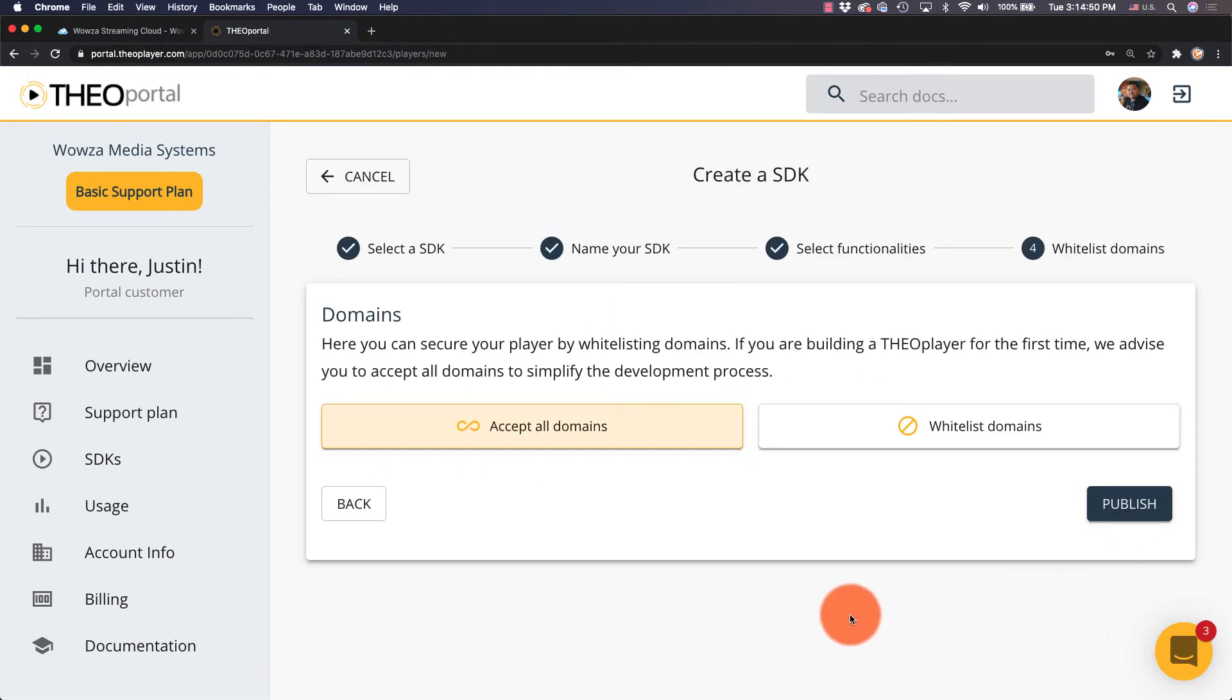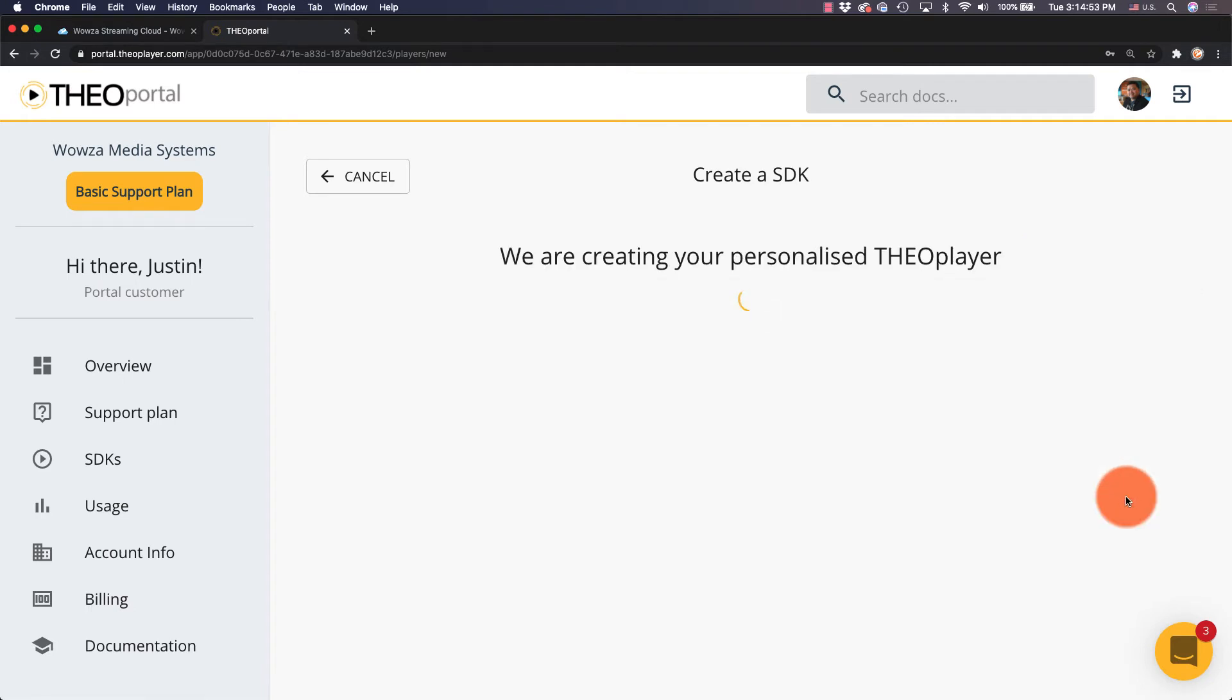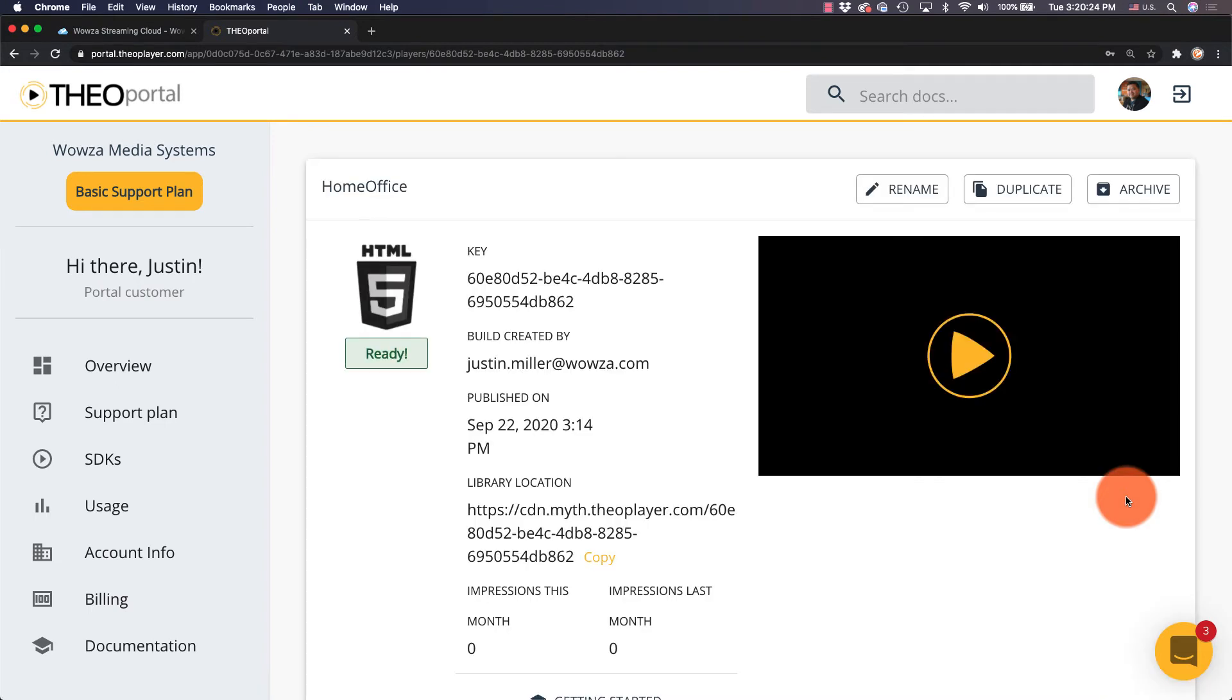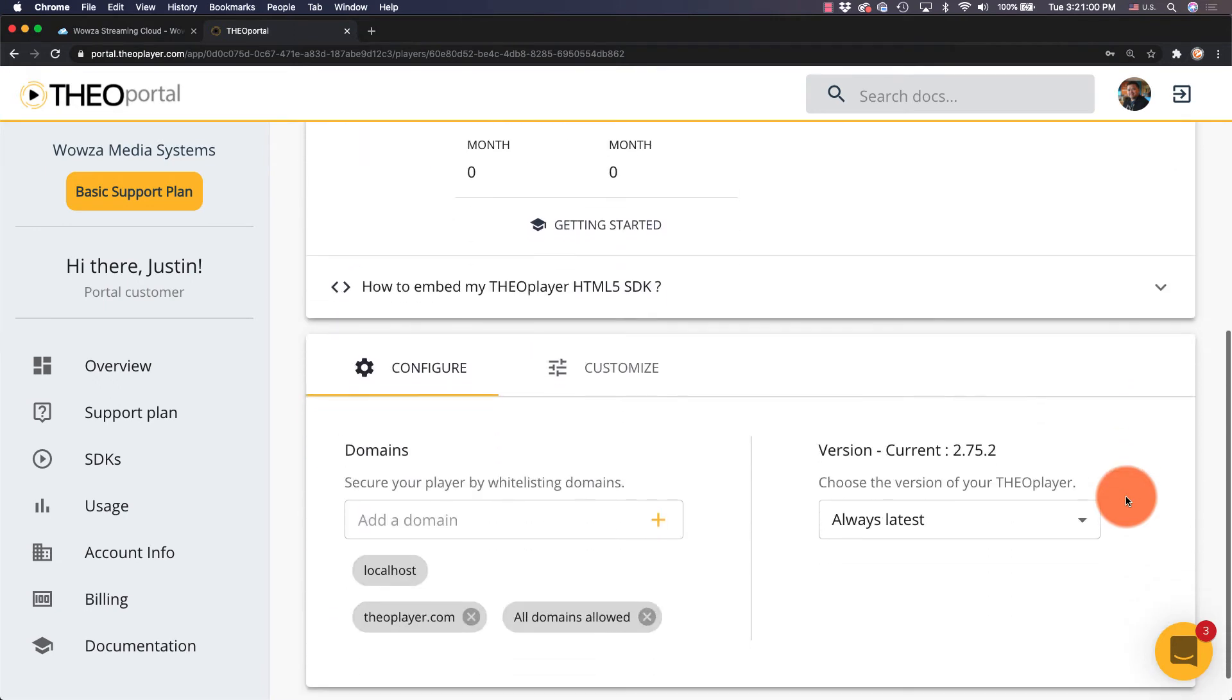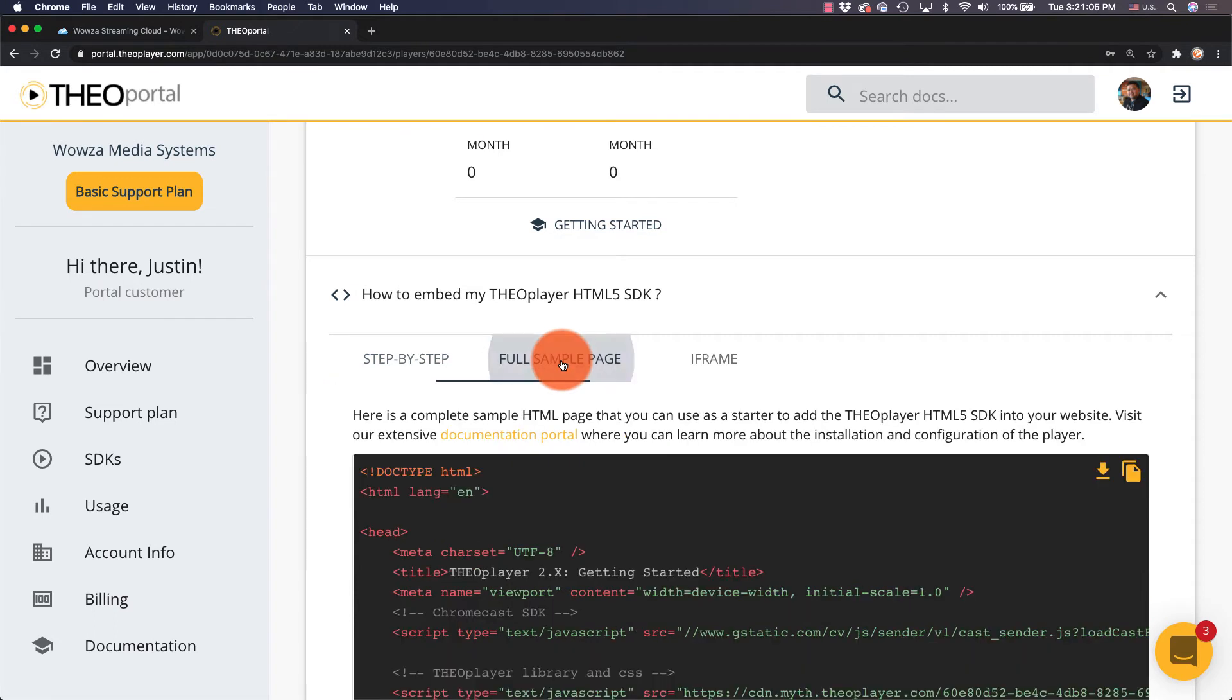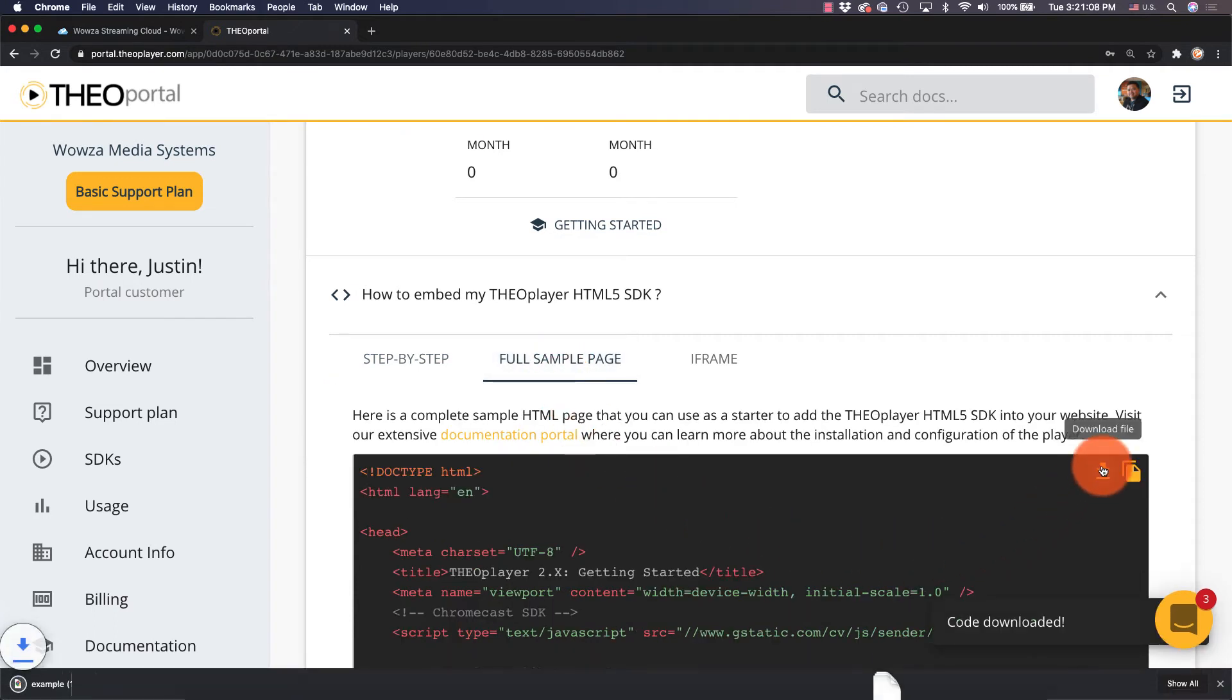Unless you have some domains to whitelist, we'll choose Accept All Domains and then Publish. It may take a few minutes or so for the player to be built. Once it's ready, click on How to Embed My Theo Player HTML5 SDK. And then under Full Sample Page, you can simply download the sample page to your computer.